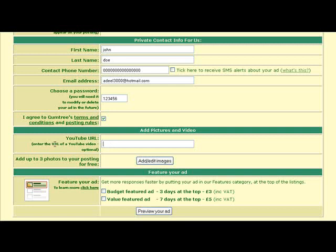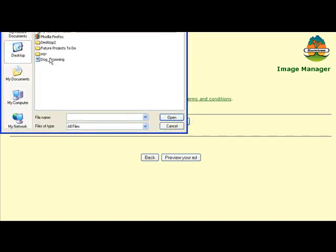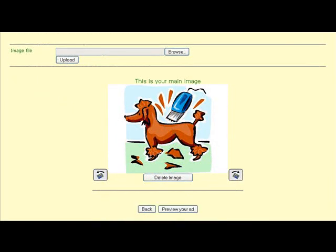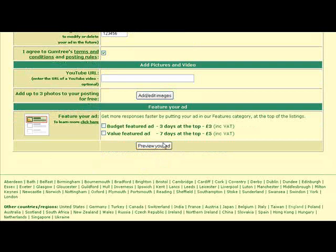You can also insert a YouTube URL — I didn't notice this option before. We can also add a picture. I'll go ahead and add a picture: Browse > dog grooming image > Upload. Then click 'Preview your ad.' For price, I'll put in one. Click 'Preview your ad' again.